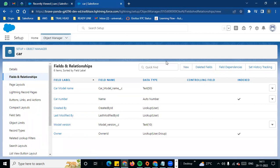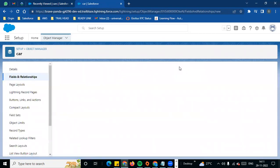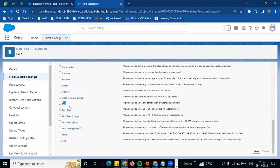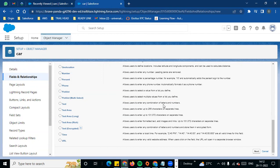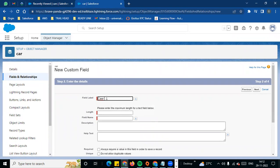We will create new fields. When we created fields, there is a model name — in a similar way we can create a field. The first step is to choose a field type. We will see the different field types: text, text area, text area long, text area rich. In general, text allows users to enter any combination of letters and numbers. Now we will create a field of type text.